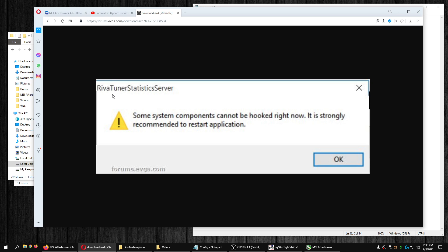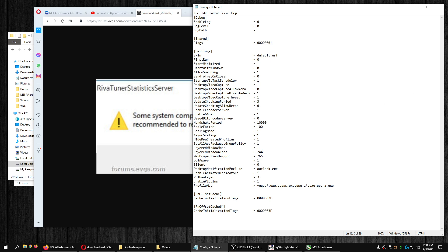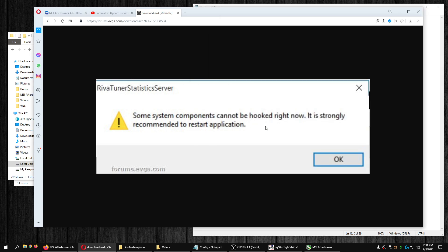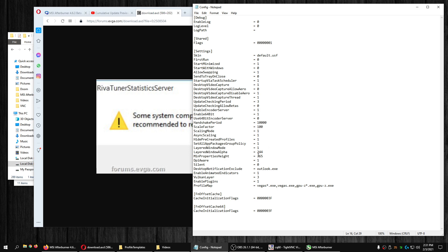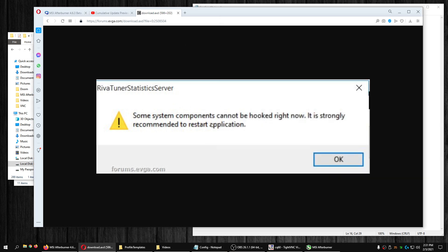RivaTuner Statistics Server uses different APIs and different setups to communicate for the on-screen overlay. Every API is different, every game is different, and it needs to work with a bunch of different environments. If you change this to silent mode, down the line you're going to come across a game where you want the overlay to work and it's not going to work — because you set it to silent mode. I don't recommend doing band-aids like that.